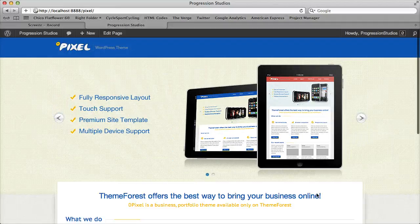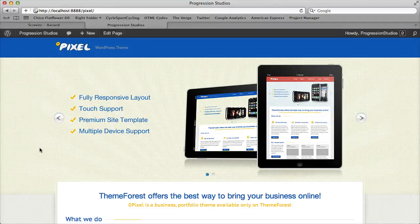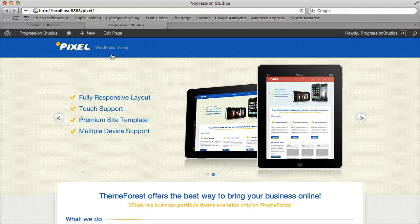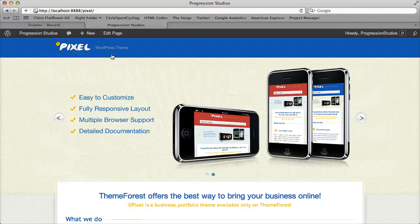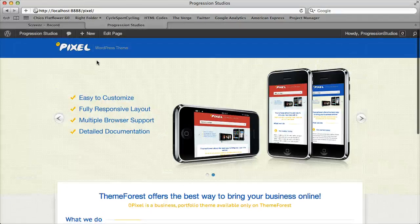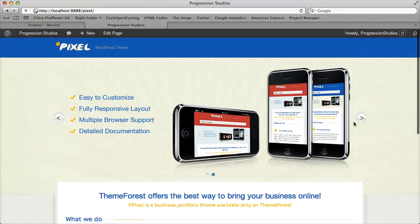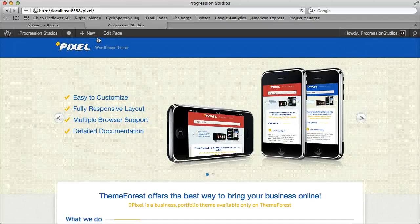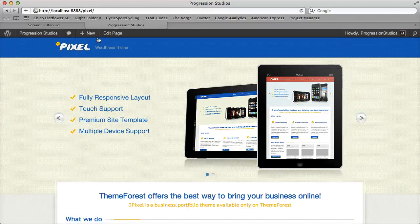All right, I'm going to go over how to create your blog. So obviously if you've changed your homepage like we have in this example right now, you no longer have a blog, so here's how to create one.